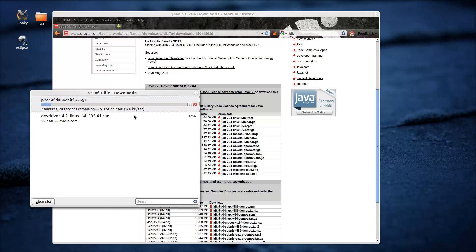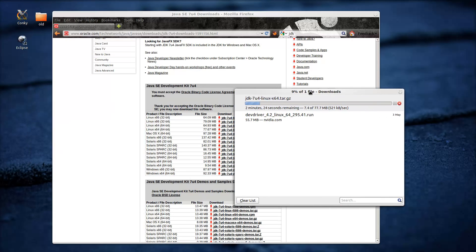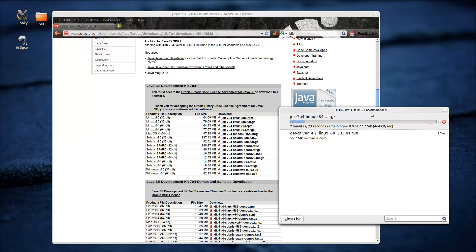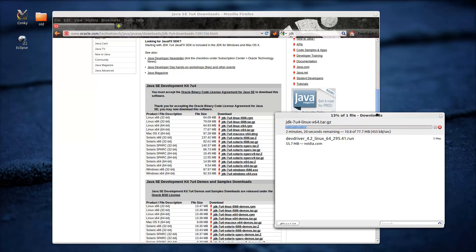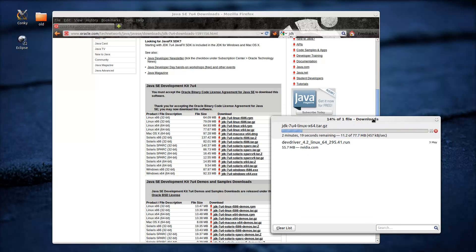Forgive me for jumping around in tutorials all the time. I'm kind of doing things with my installation as I need them — hence the kind of random, not so much plot as, you know, continuation, so to speak.